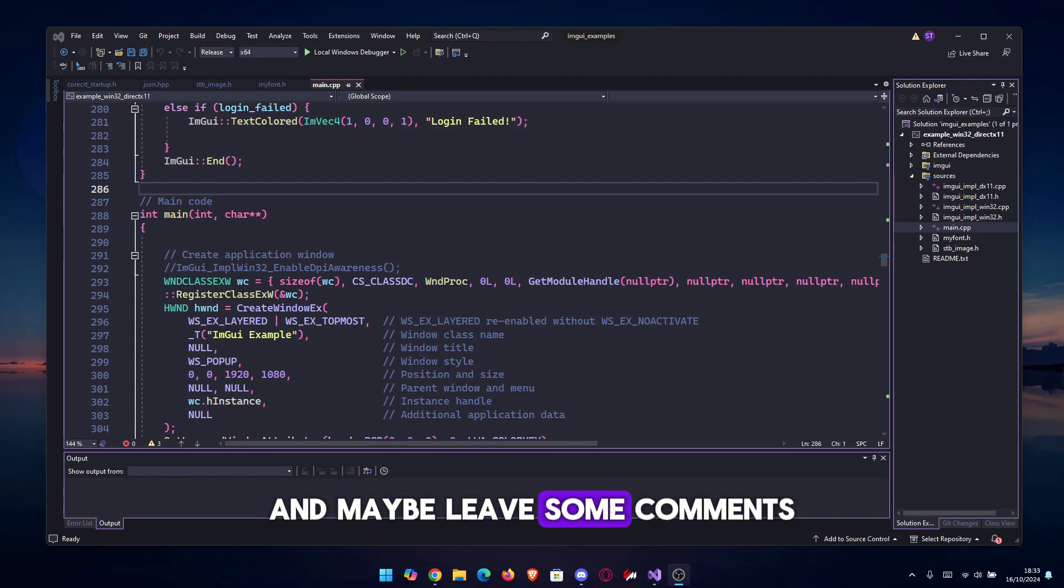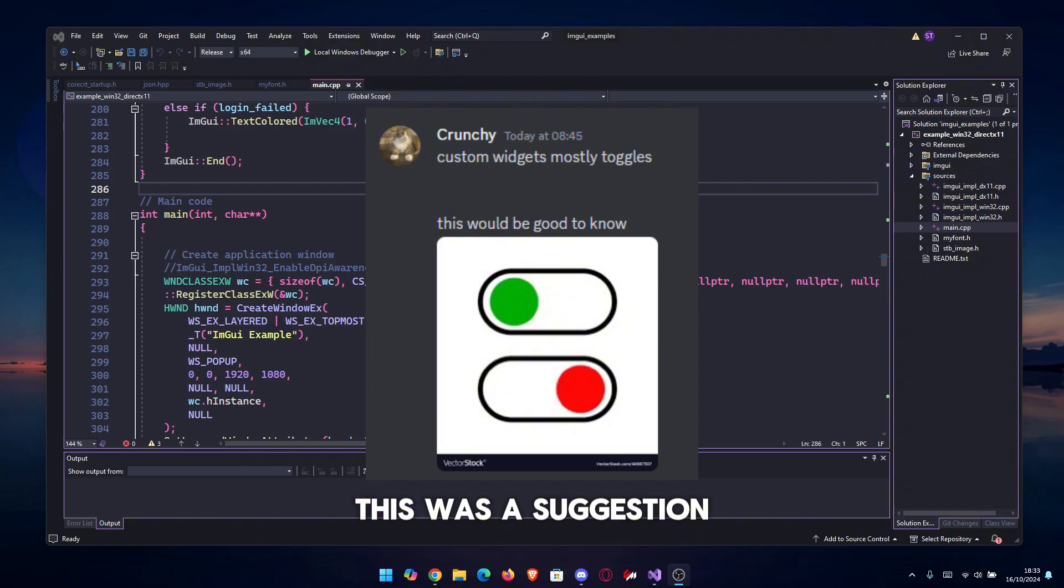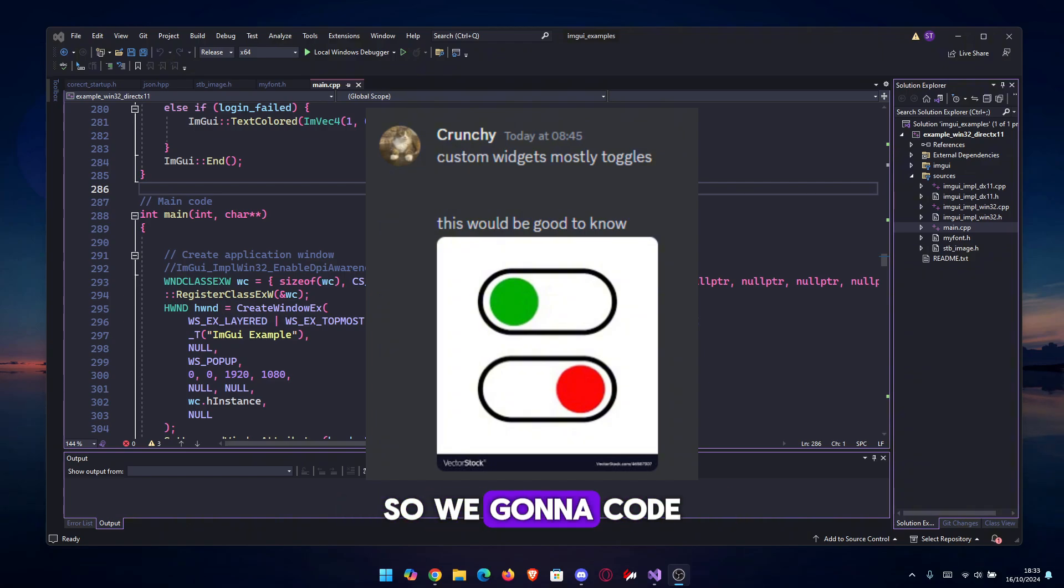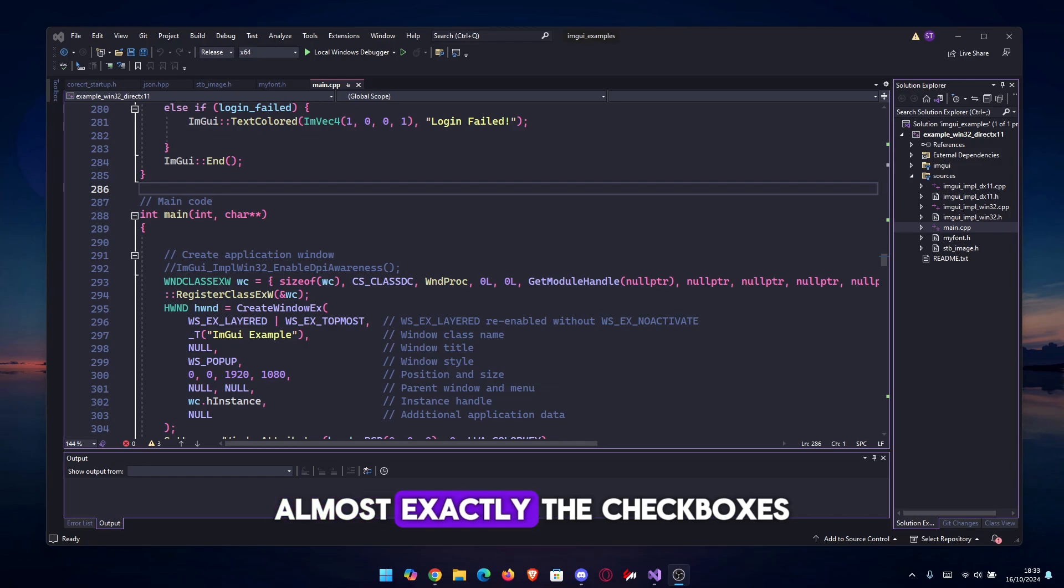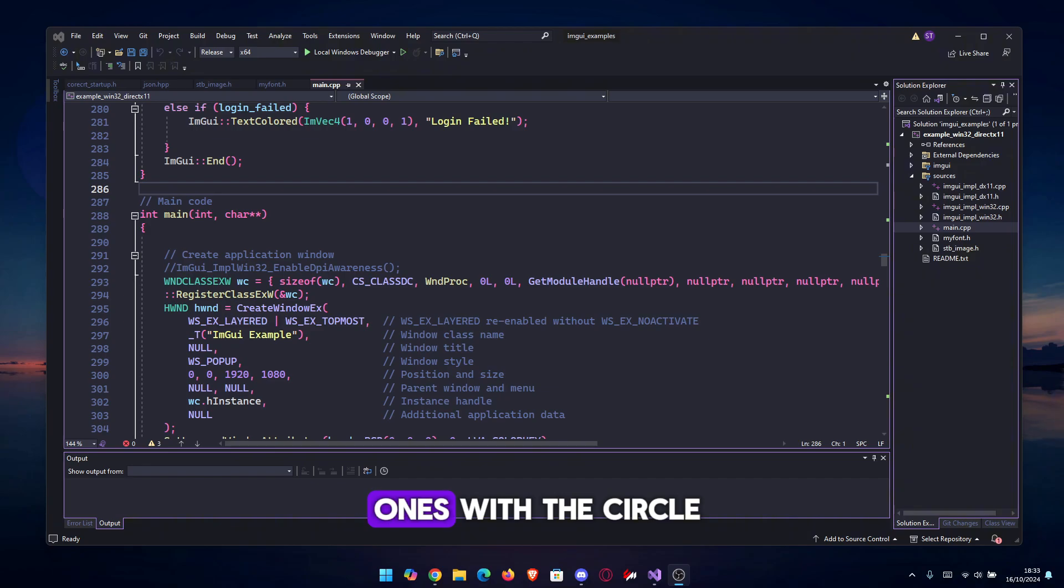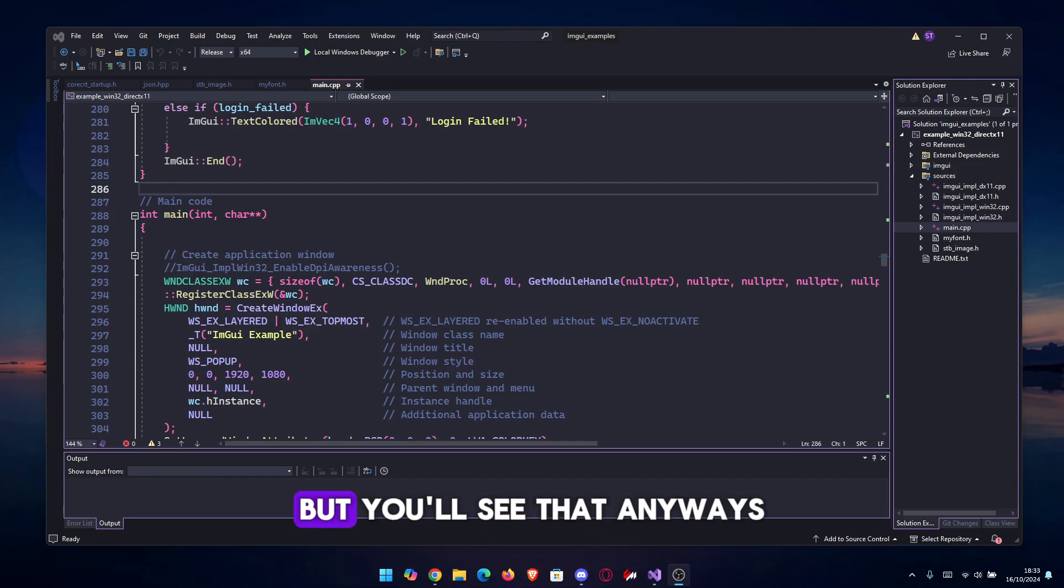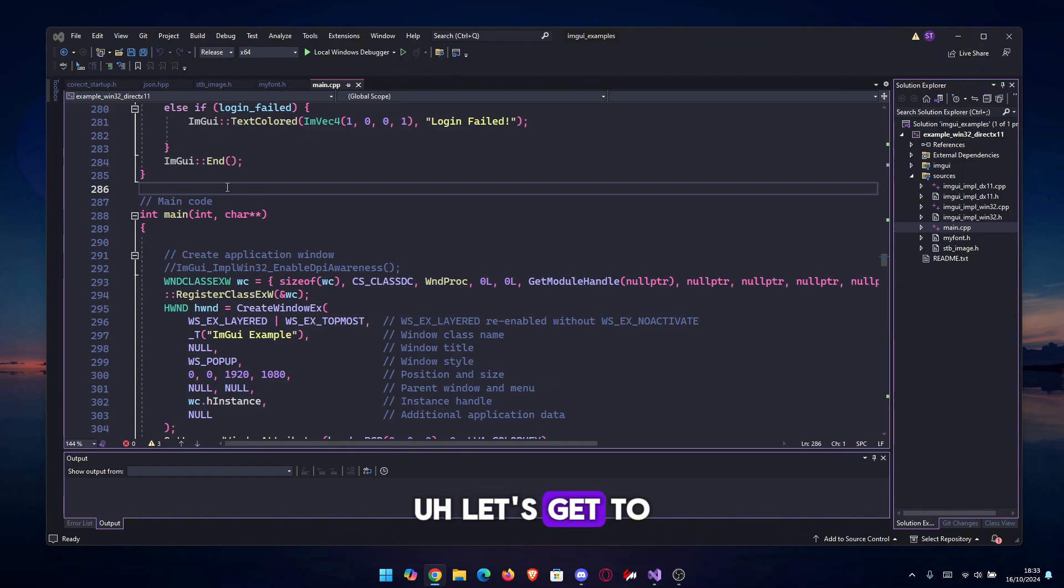Don't forget to join the Discord server and maybe leave some comments if you have any suggestions. This was a suggestion from the Discord server, so we're gonna code almost exactly the checkboxes that he requested. It's gonna be the ones with the circle, the white circle inside a red or green rounded box.